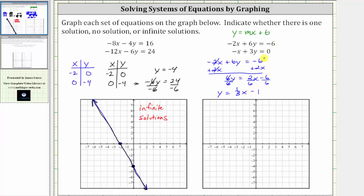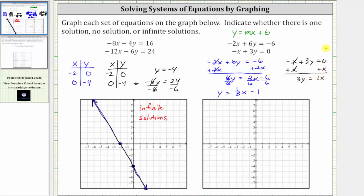Now let's do the same for the second equation, which is negative x plus three y equals zero. The first step is to add x to both sides. Simplifying, we have three y equals x. To solve for y, we divide both sides by three. Simplifying, we have y equals one-third x. We can write plus zero to recognize that the vertical intercept or the y-intercept is zero.